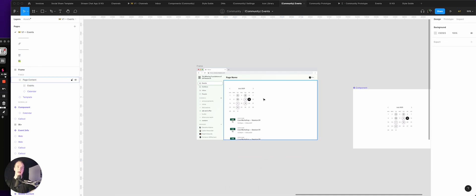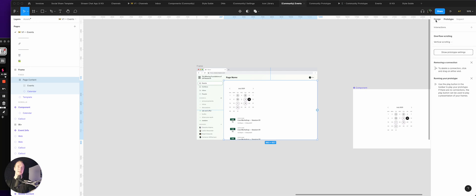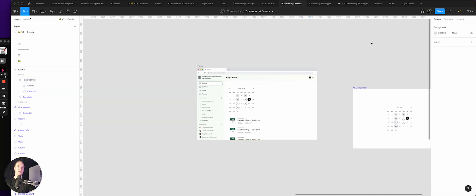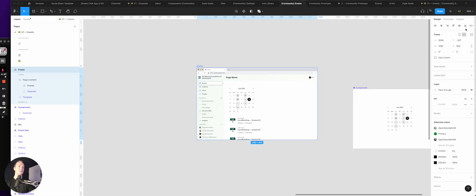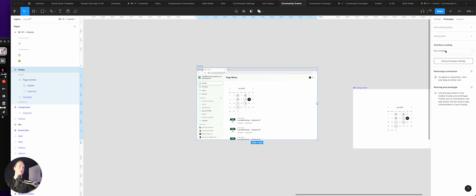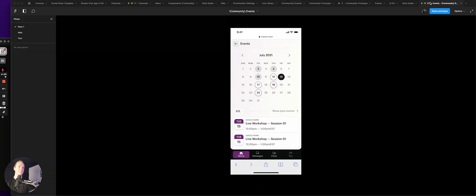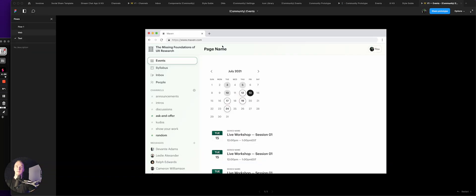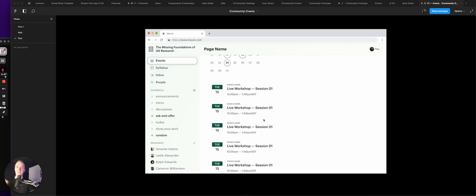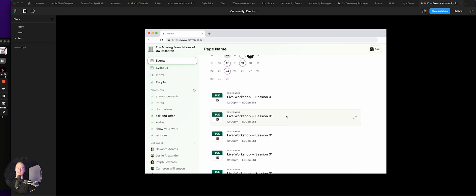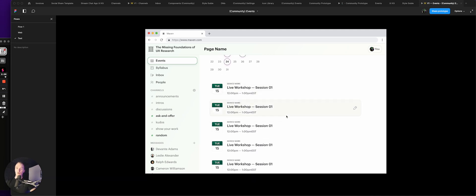Now, as long as this is set to vertical scrolling, I can come in here, hit play—which I just realized, it's not going to take me to the right place. Cool.